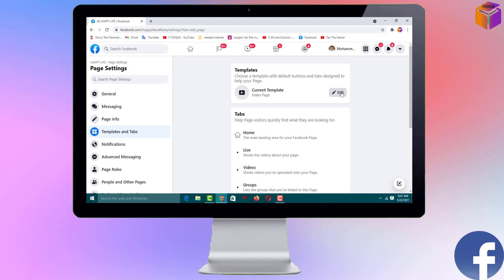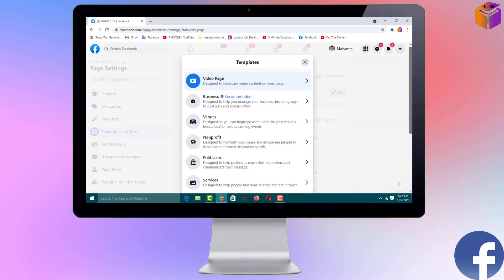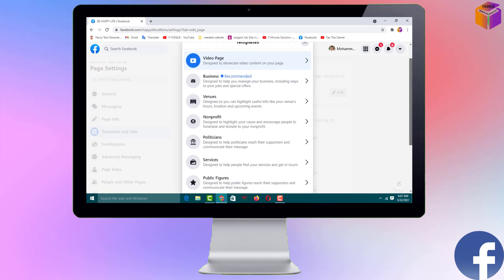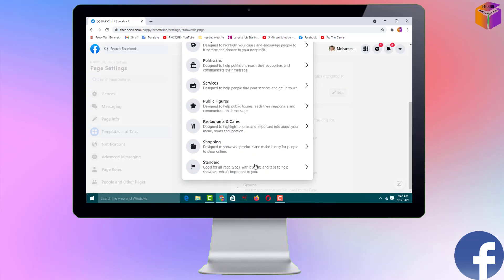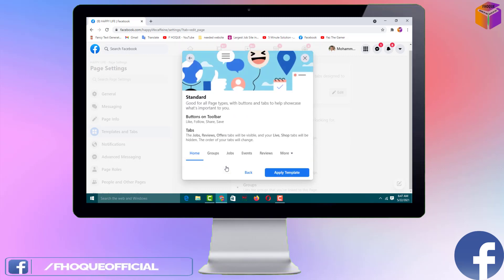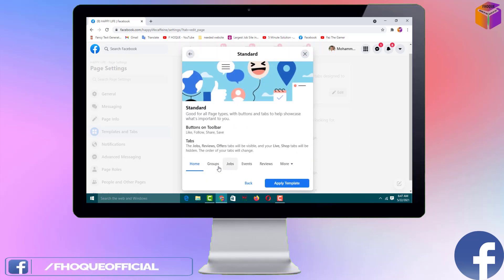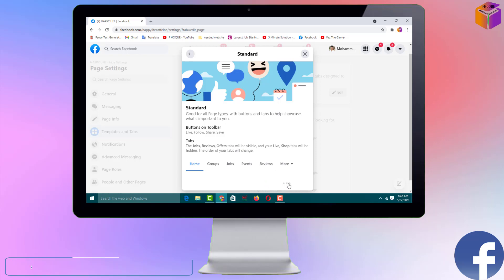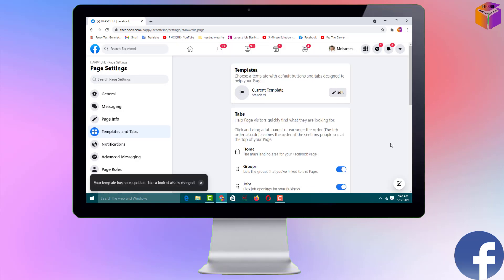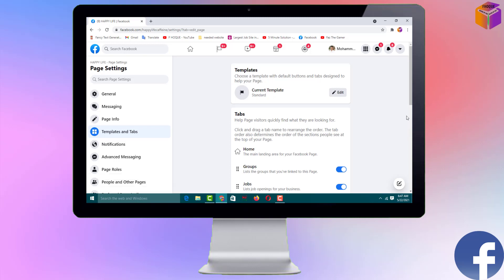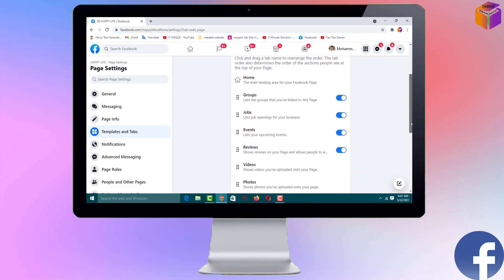To change the template, click on Edit, then select from the list. There are lots of templates but you need to select the last one — Standard. Click on it and you can see it has a Review option. Then click on Apply Template to apply it.